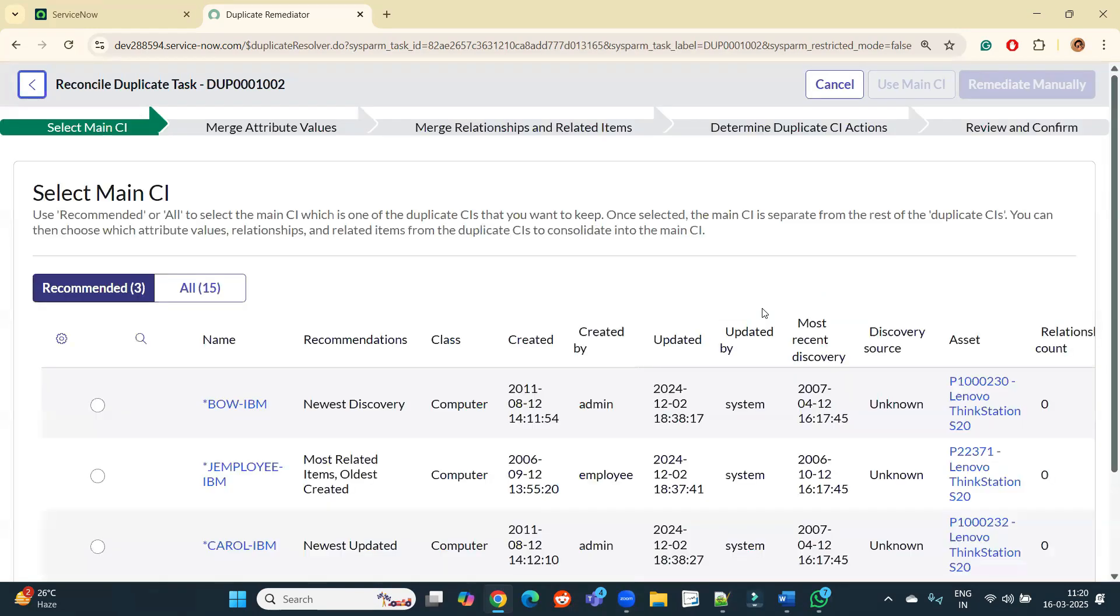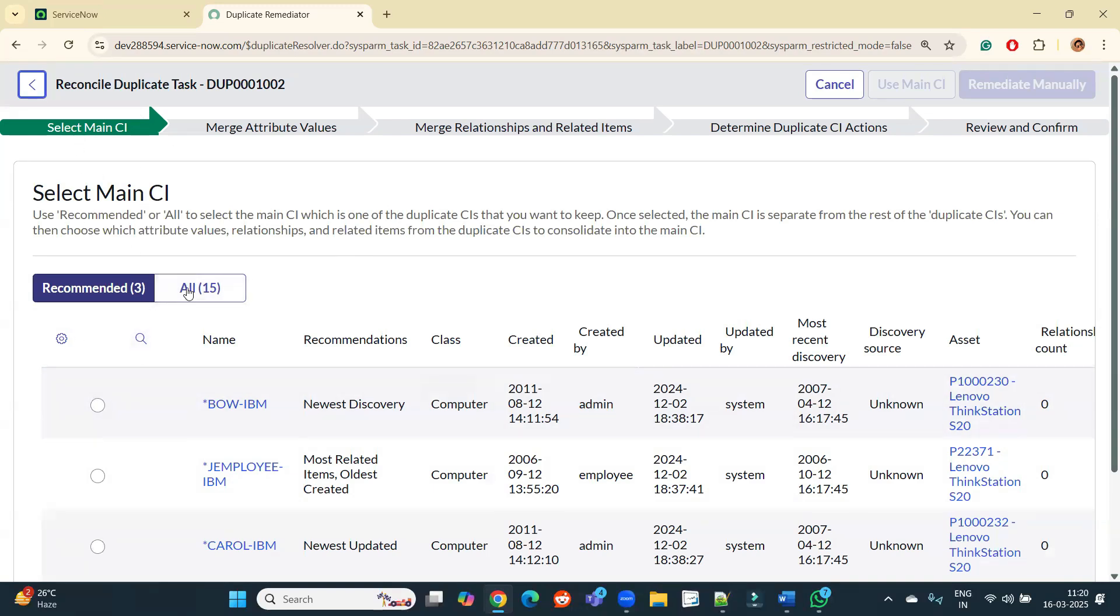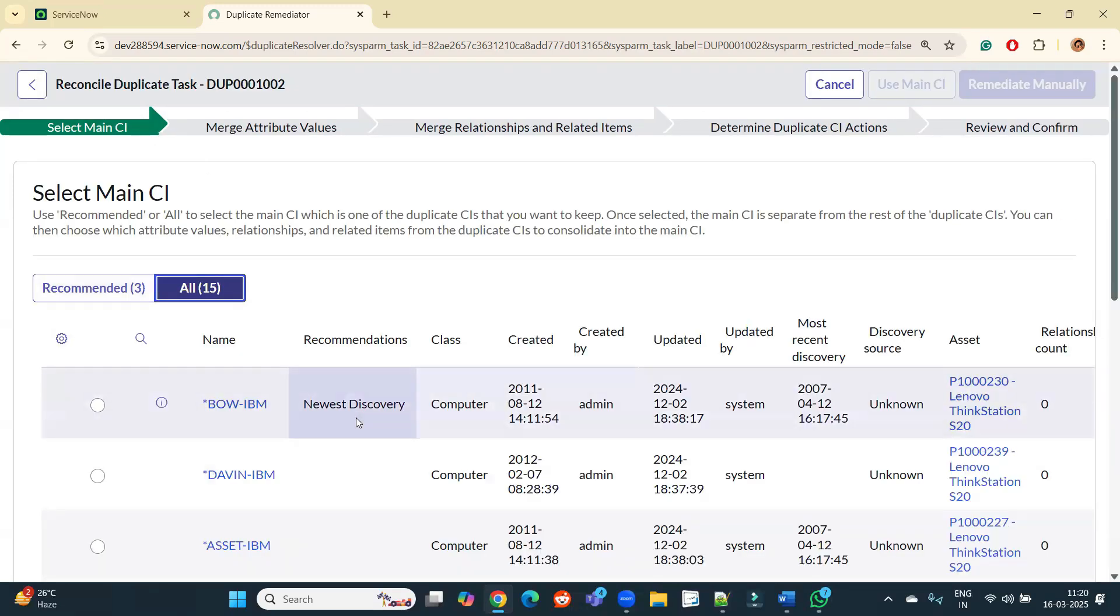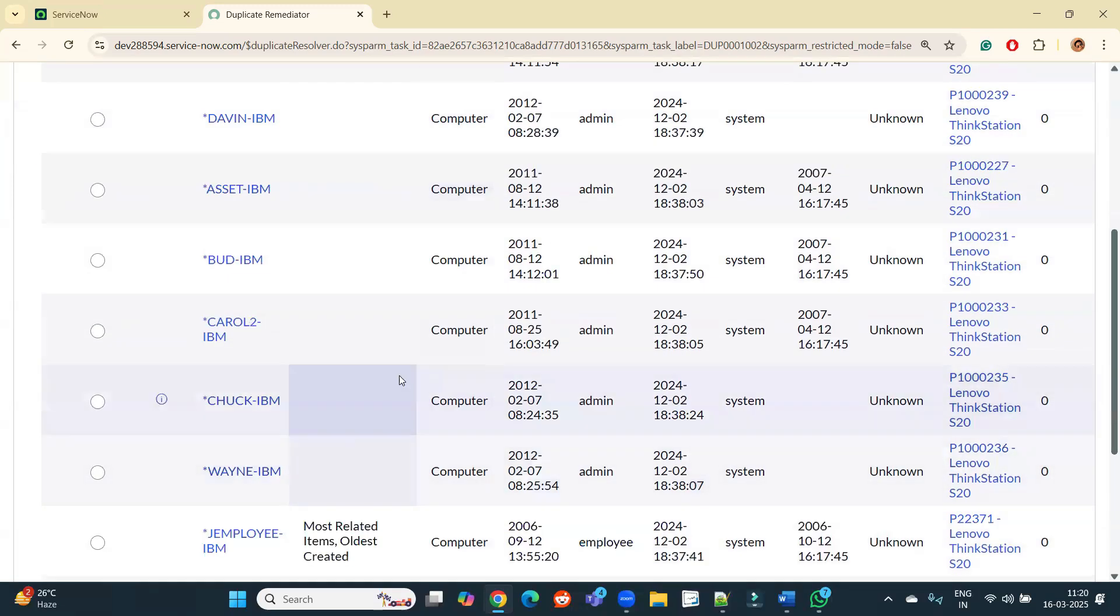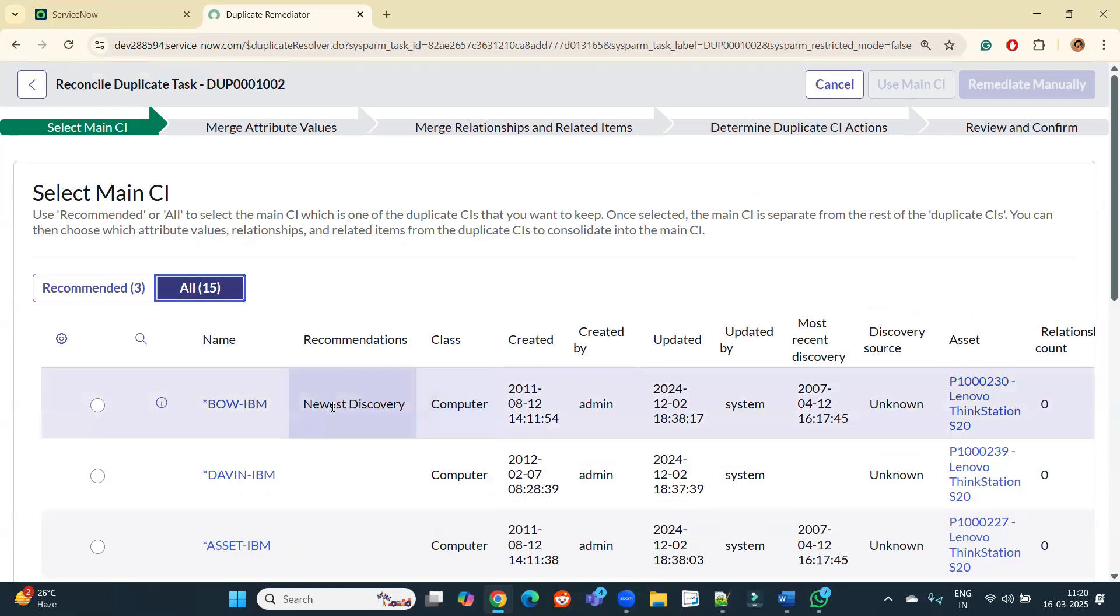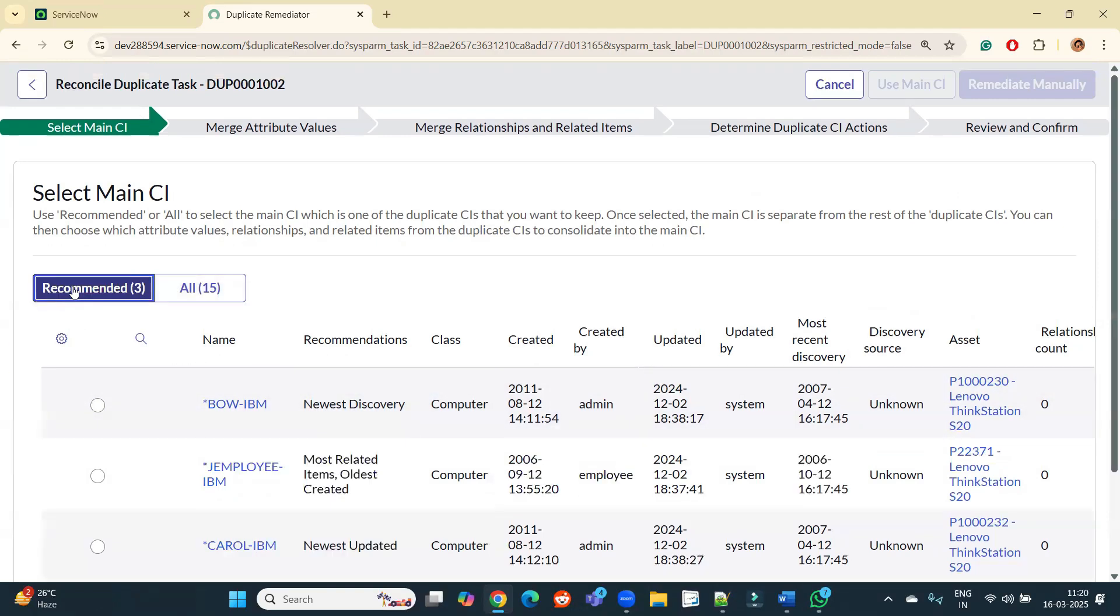Now you see the very first step is select the main CI. It means you have all the basic CIs, means all the CIs for which we have duplicates here. So these are the recommended and these are all. So all these CIs have same serial number, the duplicate attribute.